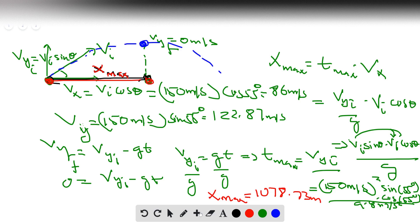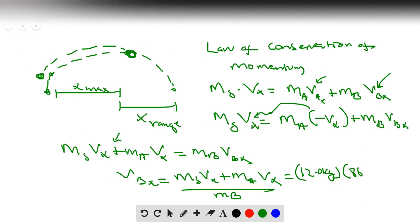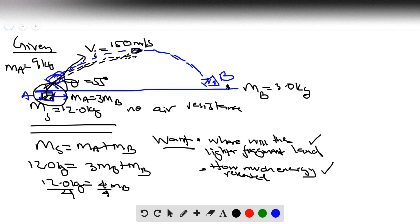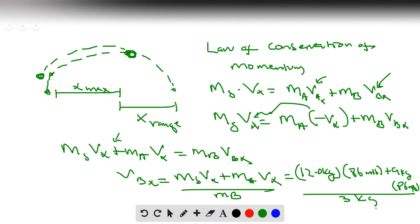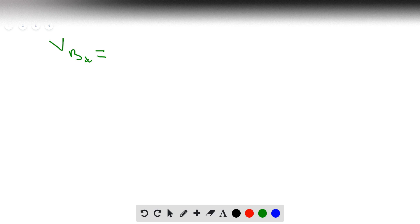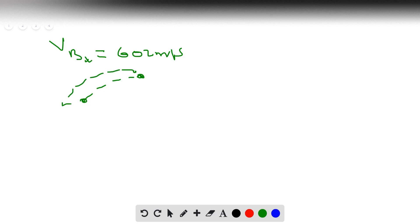Using those values — 86 m/s for VX, MA = 9 kg, and MB = 3 kg — and applying conservation of momentum, the velocity of fragment B in the x-direction, VBX, comes out to approximately 602 meters per second.